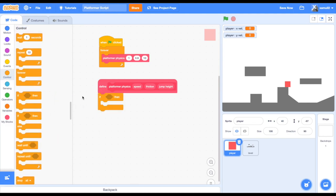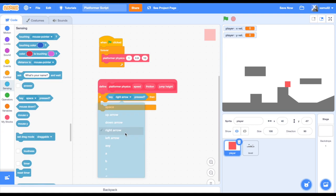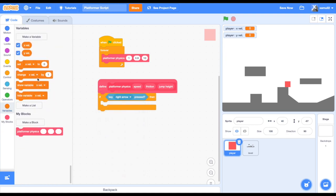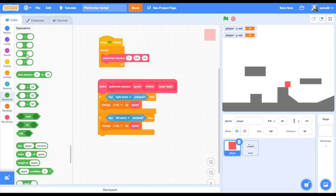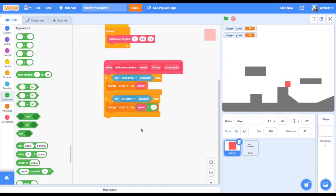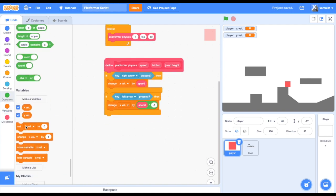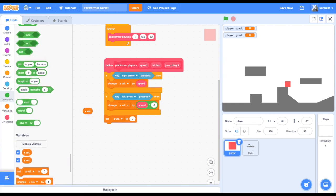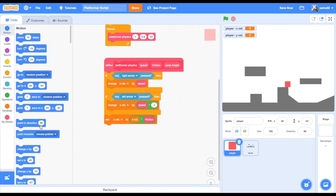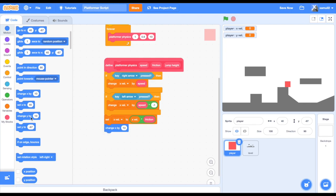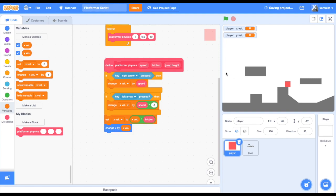Next, if key right arrow pressed, change xvel by speed. Duplicate that script and change it to: if key left arrow pressed, change xvel by speed times negative 1. Then set xvel to xvel times friction. Lastly, change x by xvel. As you can see, our player can now move smoothly as if there was friction.